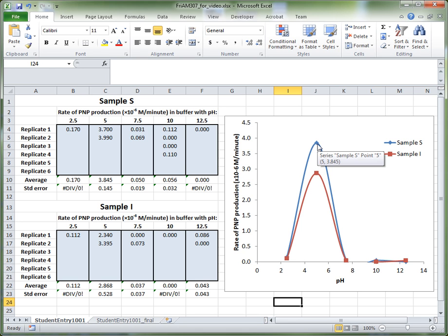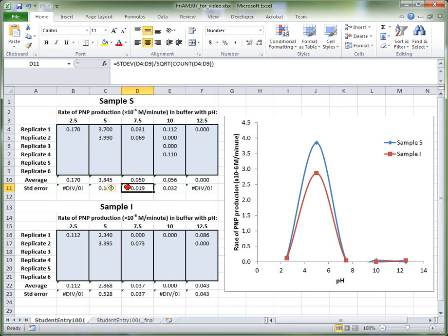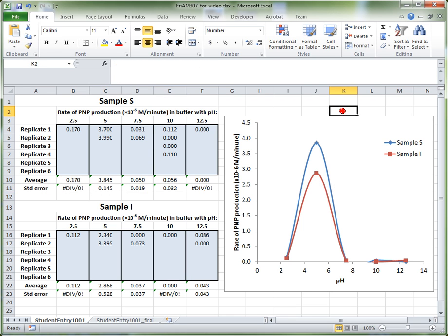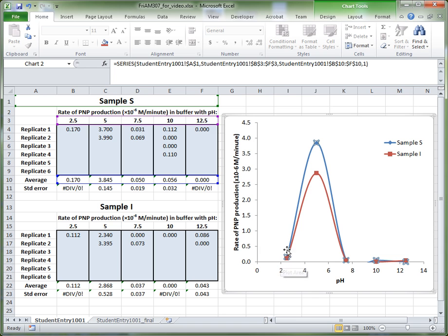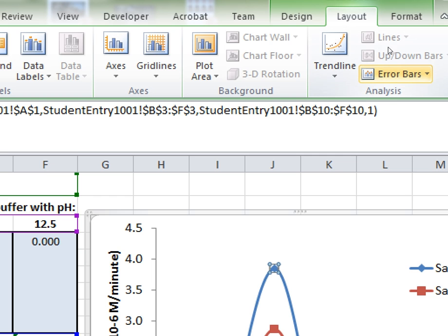Since a lot of our data here is replicate data — for example at pH 10 for sample S you have four replicates going into your data set — we have a calculation here of the error representation, called the standard error. We can put this onto our graph as error bars. To add error bars, click onto your series — for example the sample S series — which will select the blue line. Then go up to Chart Tools Layout and choose the Error Bars option.